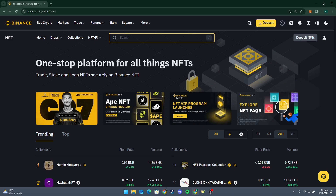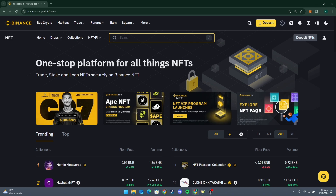Review all the details including the price and sale type, and click Confirm to list your NFT for sale. If prompted, complete any security verifications. Once listed, your NFT will be available for sale in the Binance NFT marketplace. When the NFT is sold, Binance will automatically transfer the NFT to the buyer's wallet.